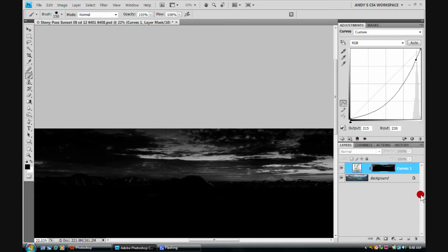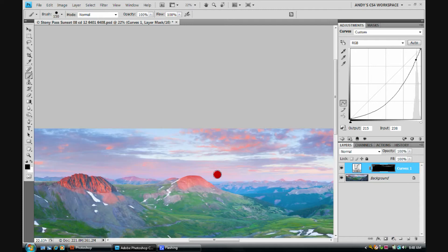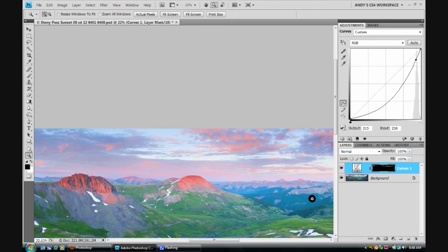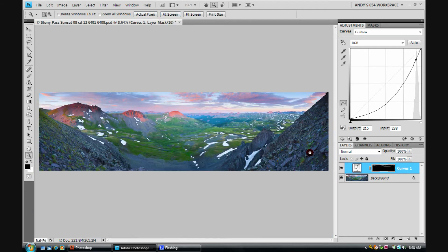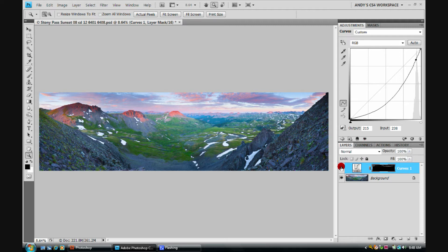Now we can alt click on the layer mask thumbnail again. I'm going to press the Z key on the keyboard. Fit in screen. And now we can toggle this on and off. And we're only pulling down the bright areas of the sky. So that is a luminosity mask.